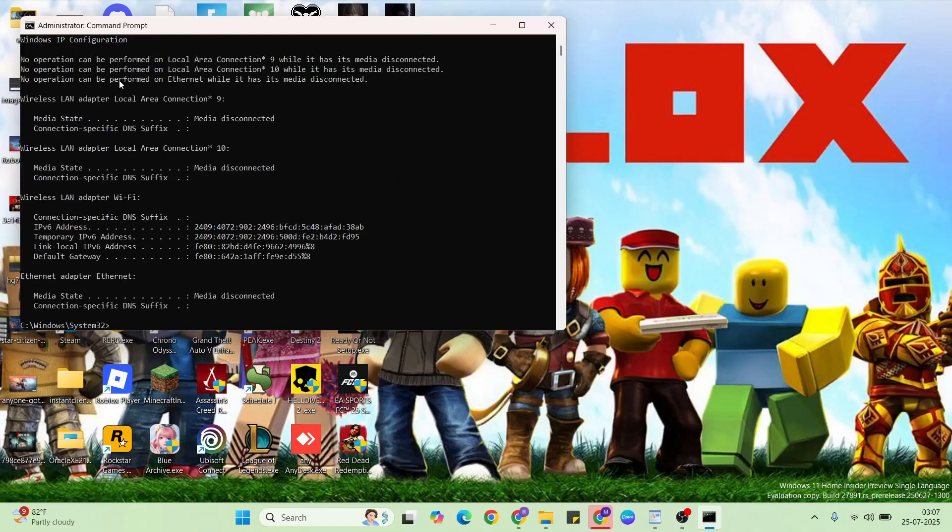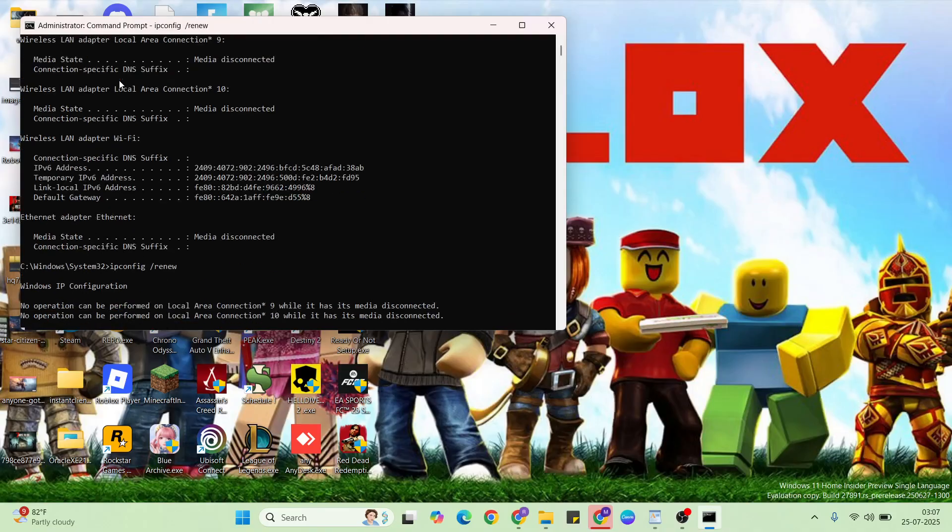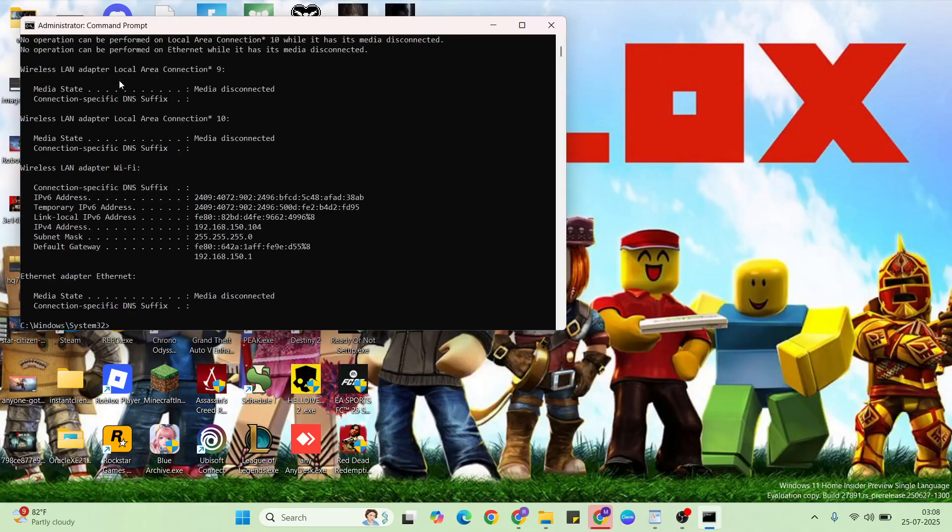Type ipconfig space renew, press enter, then exit.